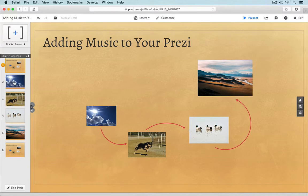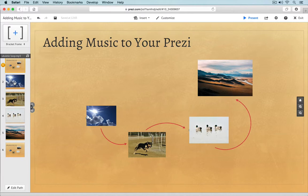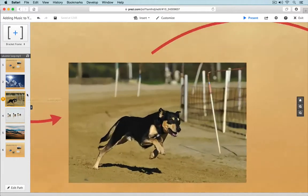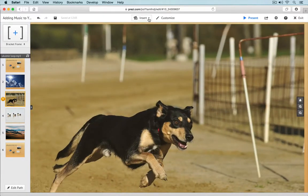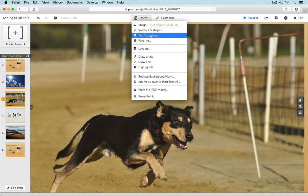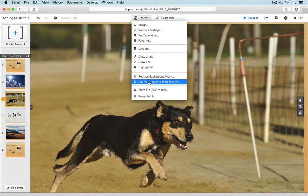In addition to letting you add a single background track, Prezi also lets you add audio to the individual steps in your presentation path. This feature allows you to add voiceover audio, a sound effect, or any other type of audio that will be triggered at any point in your presentation. To do this, simply select the path point where you want your voiceover audio to be played, then go to the Insert menu and select 'Add Voiceover' for that path point.